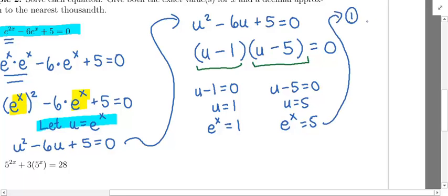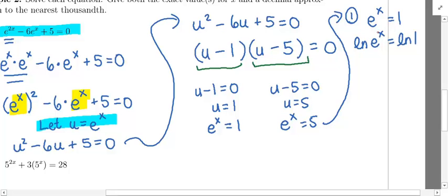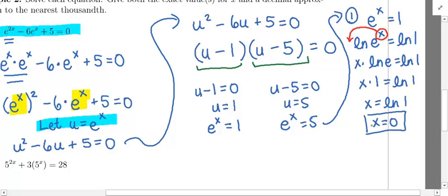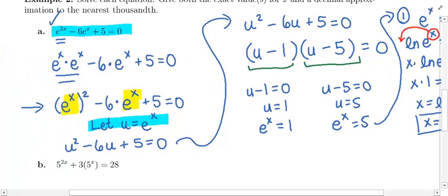For the first equation, e^x = 1: x is trapped in the power, so take the natural log of both sides. Using the power rule of logarithms, x · ln(e) = ln(1). Since ln(e) = 1, we get x = ln(1) = 0. So x = 0 is one solution to the original equation.